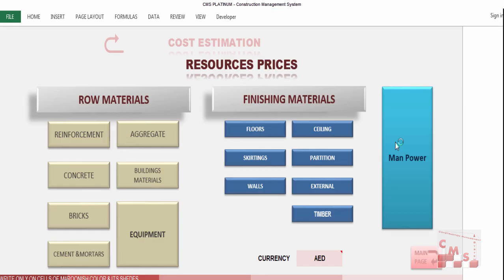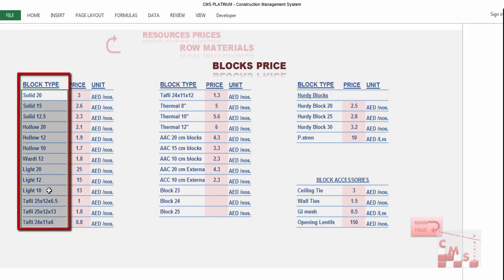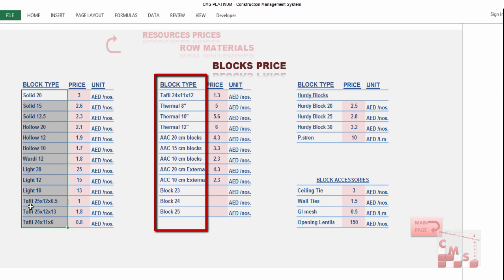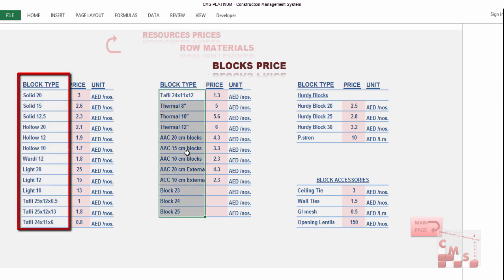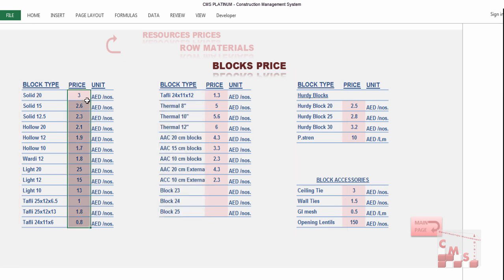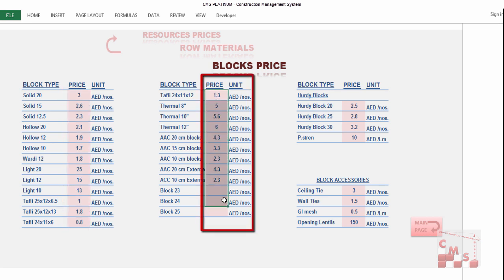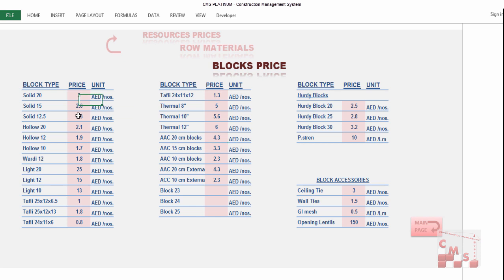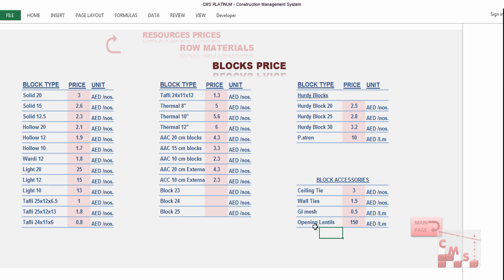For bricks, the same block types already inserted in quantity surveying appear here. Insert the price per piece of block for masonry work, including hourdis blocks for hourdis or ribbed slabs, plus block accessories such as ceiling tie, wall tie, GI mesh, and opening lintels — either steel or concrete — priced per linear meter.